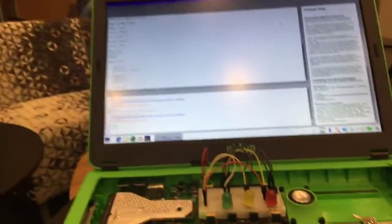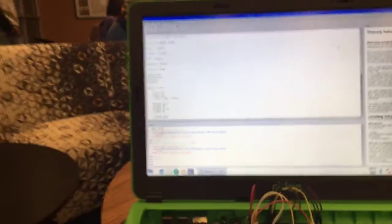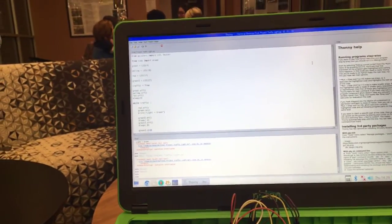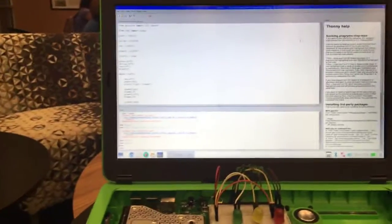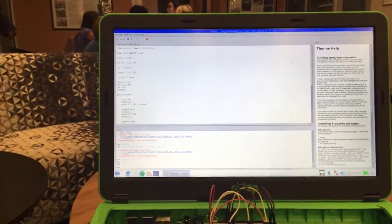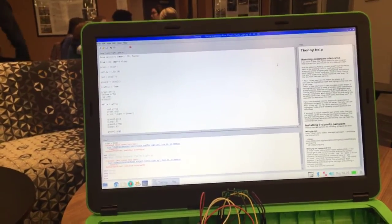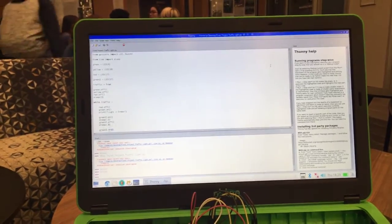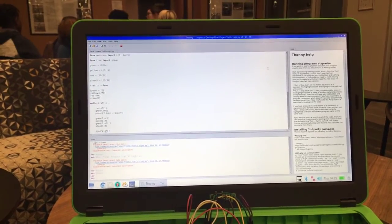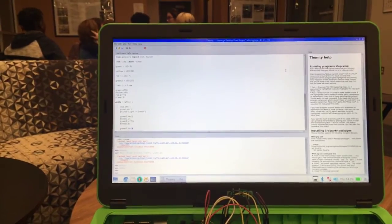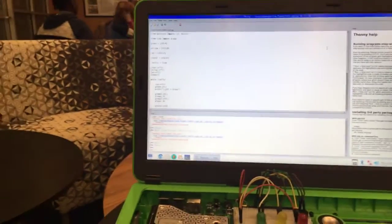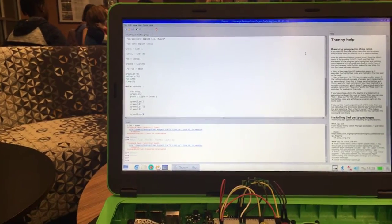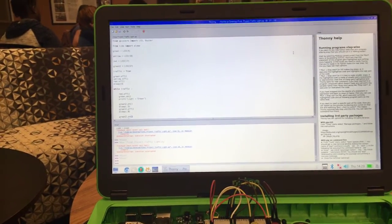Sorry that my hands are shaking, I'm just very hungry right now. And here's the script. From gpiozero import LED, Buzzer, and from time import sleep. Then green equals LED opening brackets 4 closing bracket, yellow equals LED 18, red equals LED, and so on. So here's what it is.